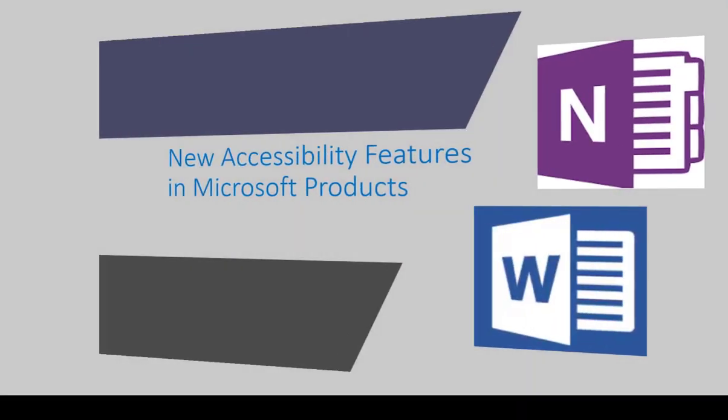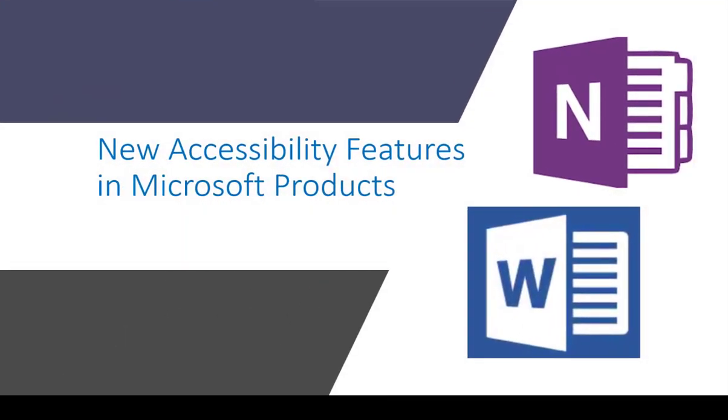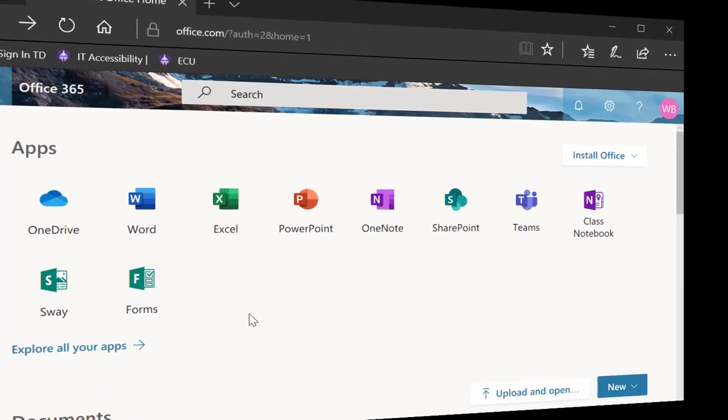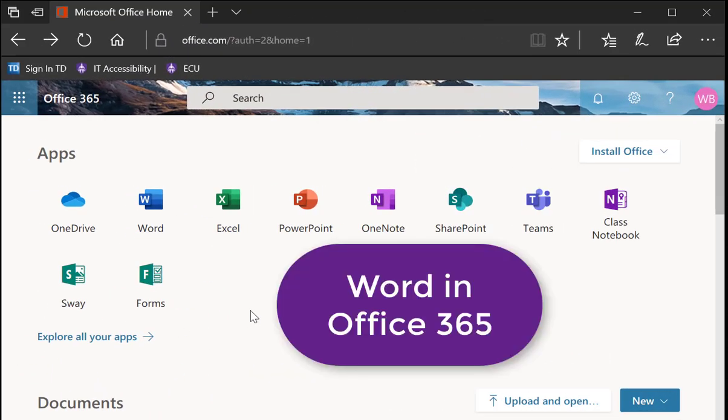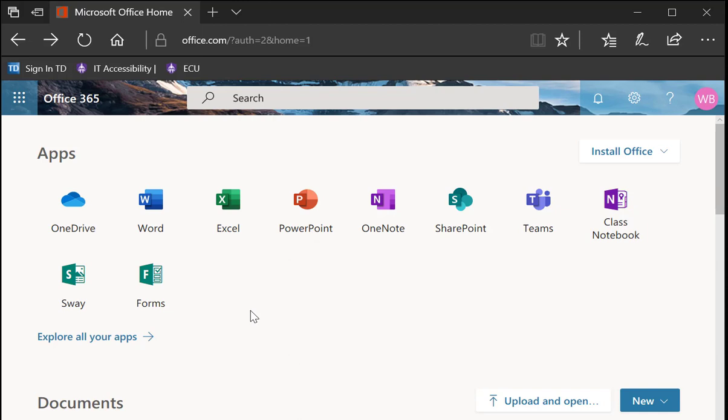Today we'll be looking at a couple of Microsoft products that have new accessibility features. I'm in Office 365 and I'm going to show you some of the accessibility features that they've added to the software.